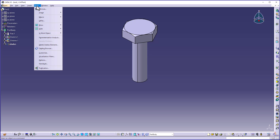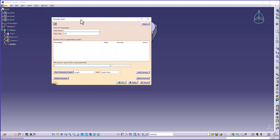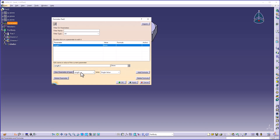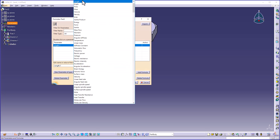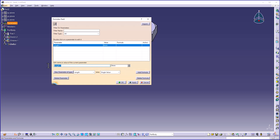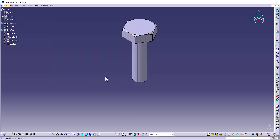Now I will create one parameter. I'll go to Tools > Formula. The dialog box will appear. I need to create a new parameter type — I will choose New Parameter Type and specify the type as Length. I will name it as bolt diameter and give it a value. Click OK to create the parameter.